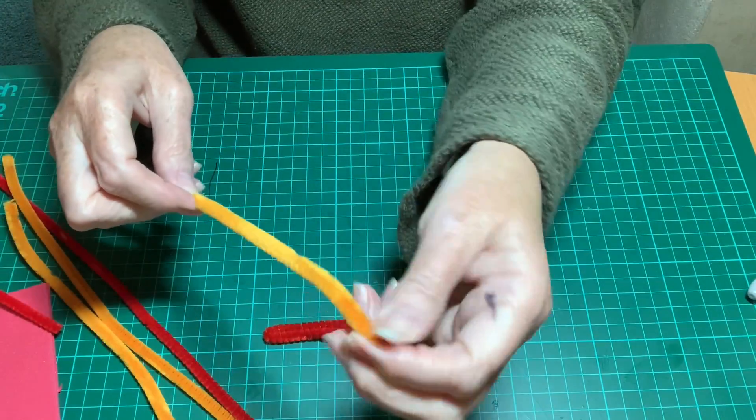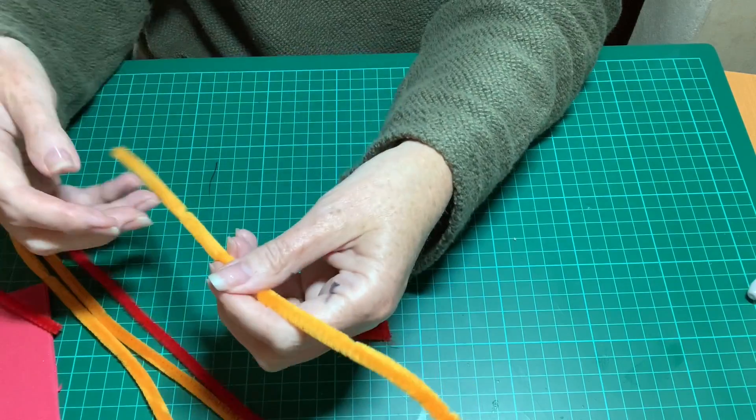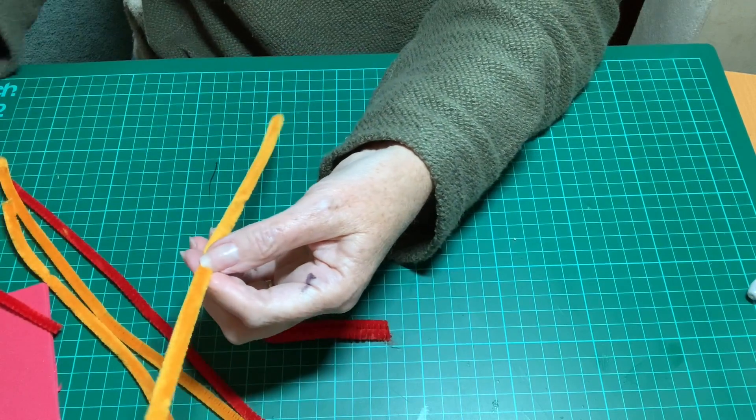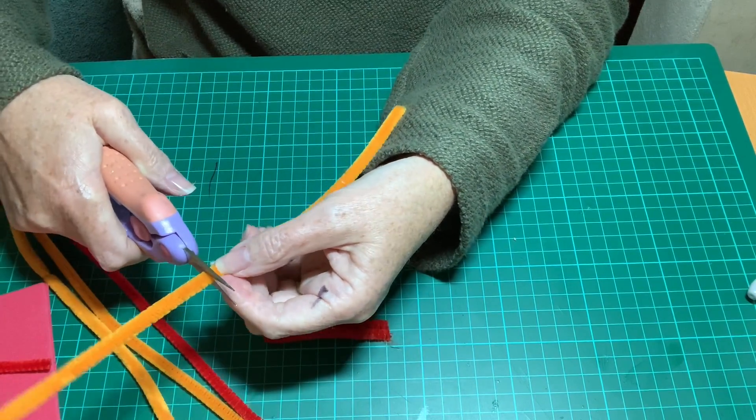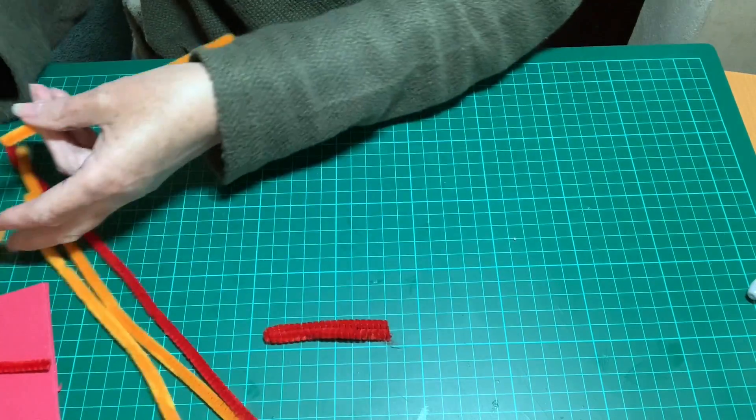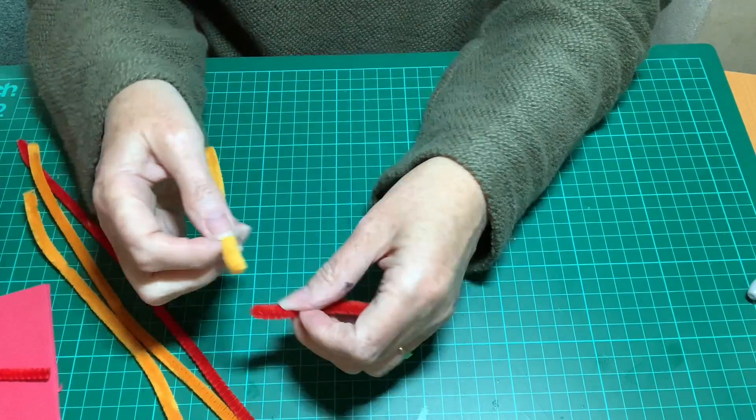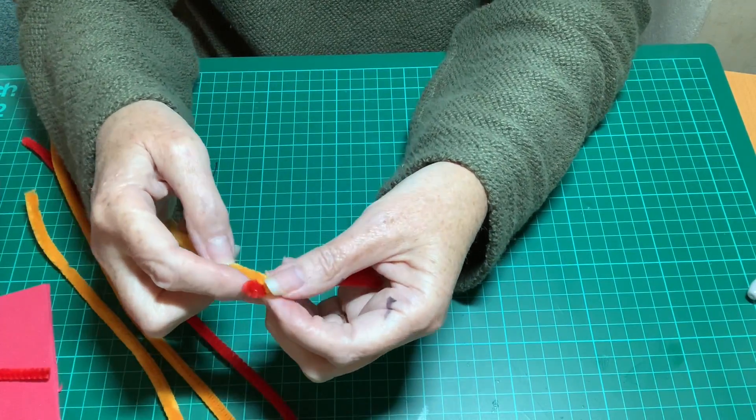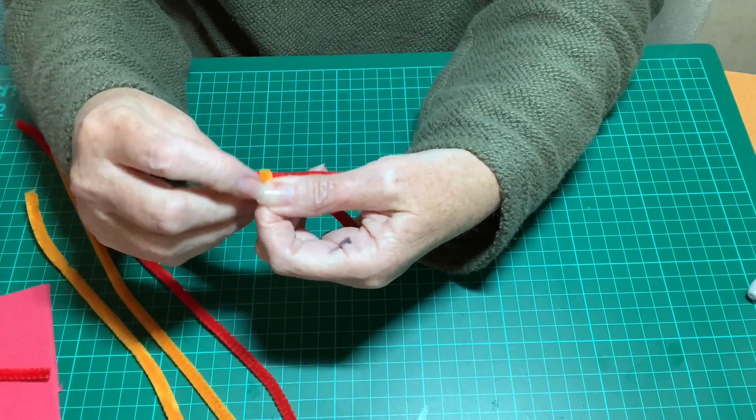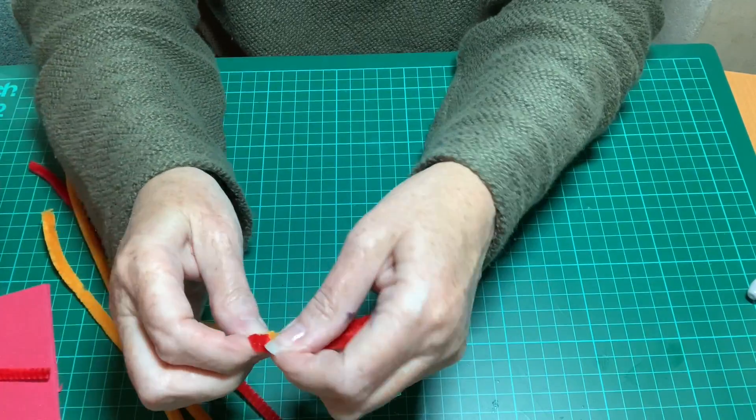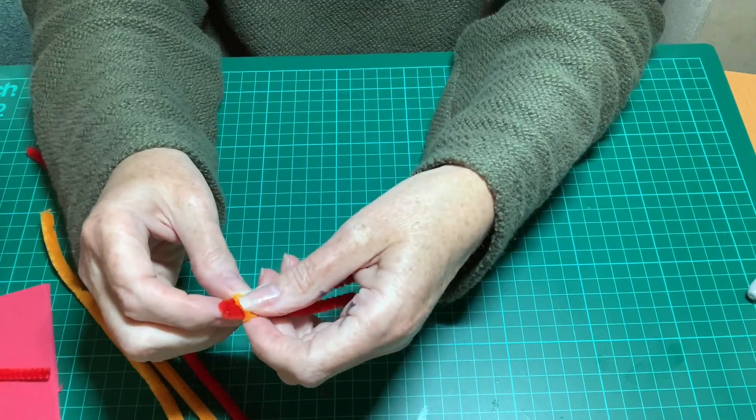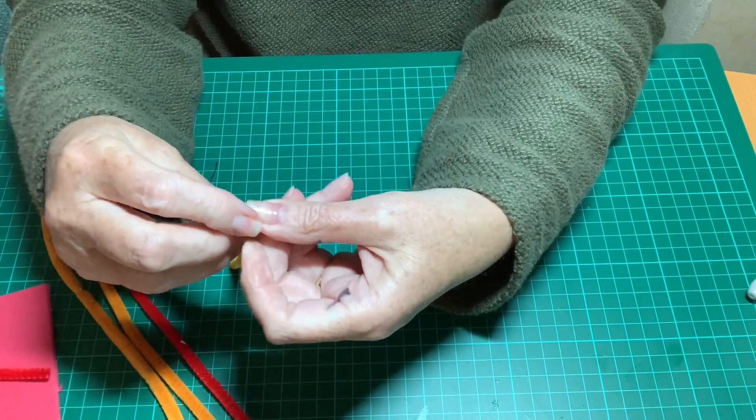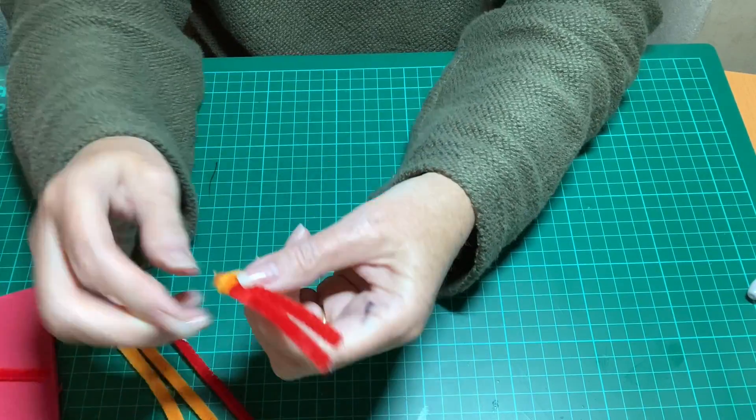If you take the contrasting color and cut that in half, I'm going to wind this one around the other to form the dragon's face. So leave a little bit of the first color exposed to show a nose and then wind it back.